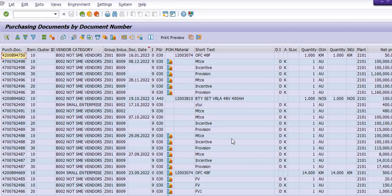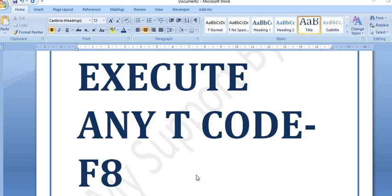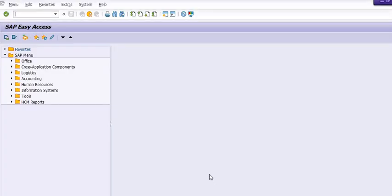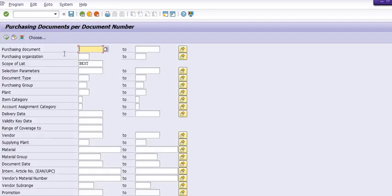To execute any SAP transaction code, you can directly use the keyboard key F8. For example, I'm going to enter the transaction code ME2N, which is a standard transaction code used in our organization. When I press F8, the system will take you directly to ME2N.